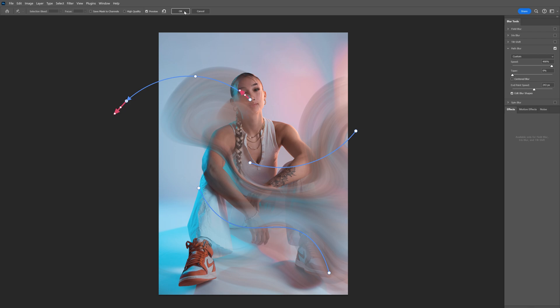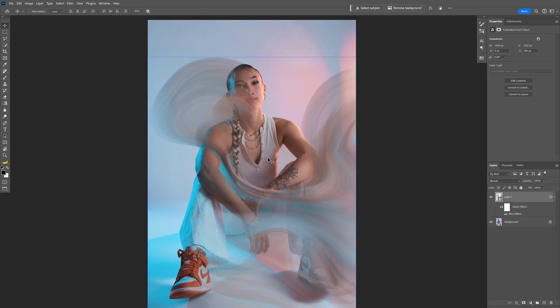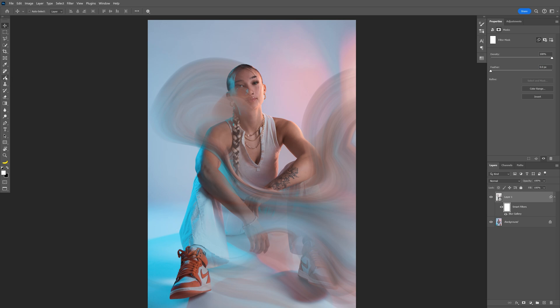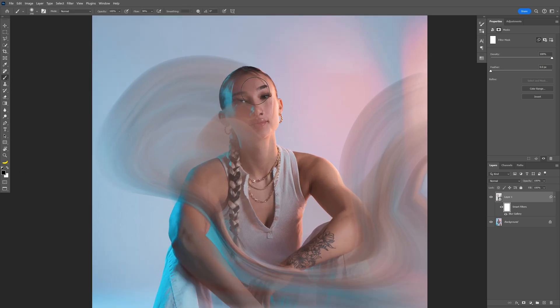After you're done you can click OK and if you don't like some of the areas you can select the smart filter here, select the brush tool, make sure that you're on the black and this way you can remove some of the effects.